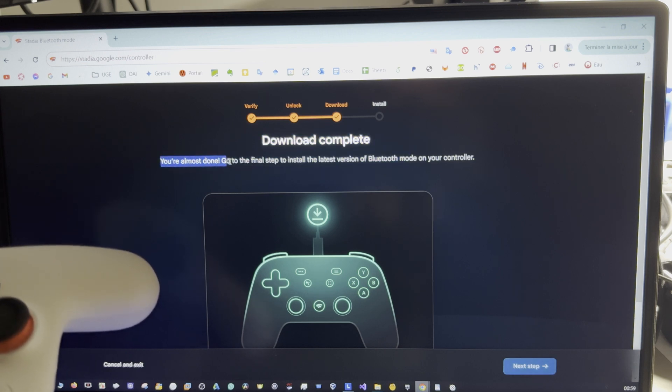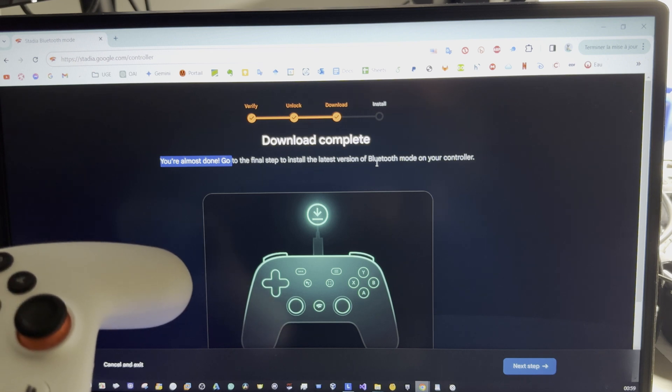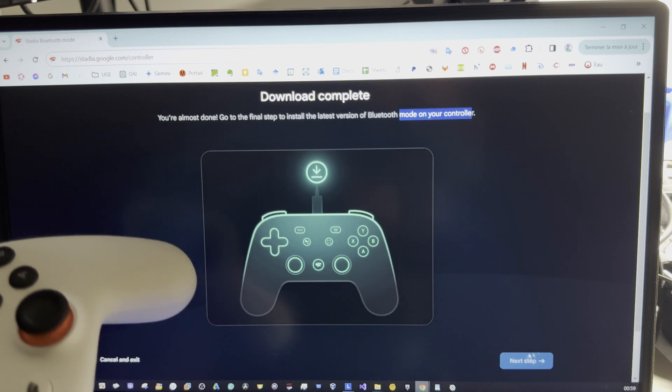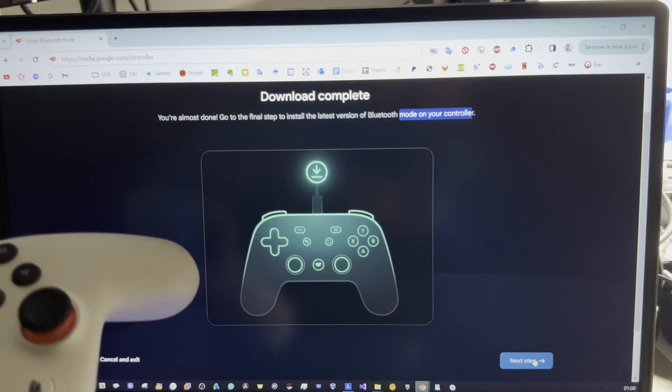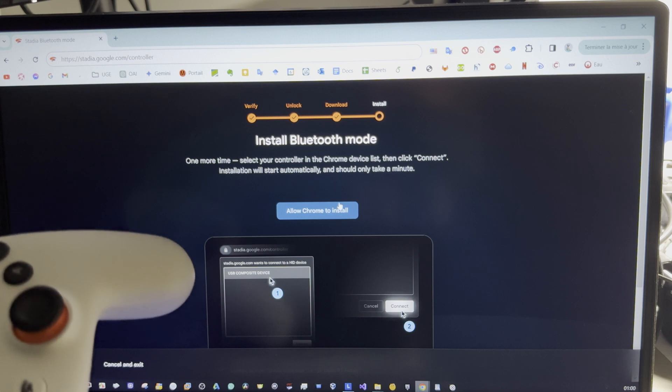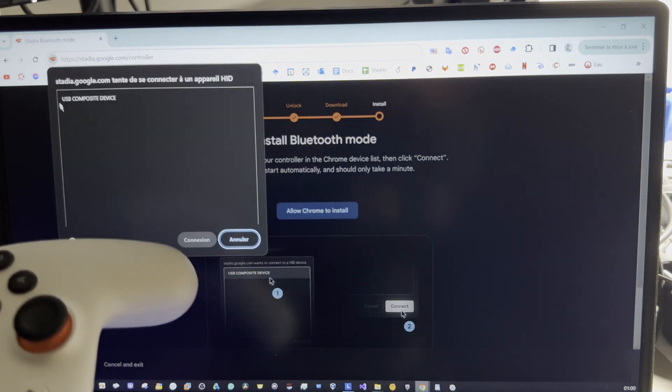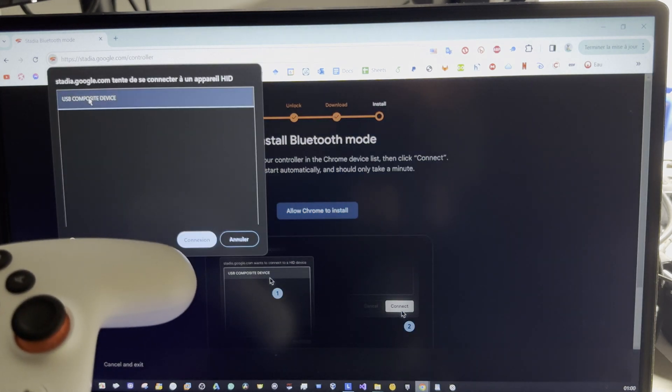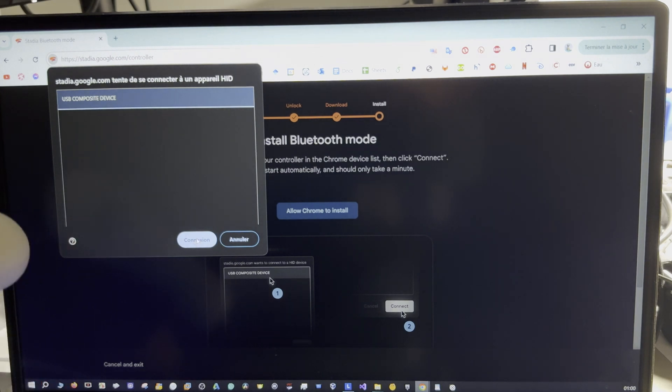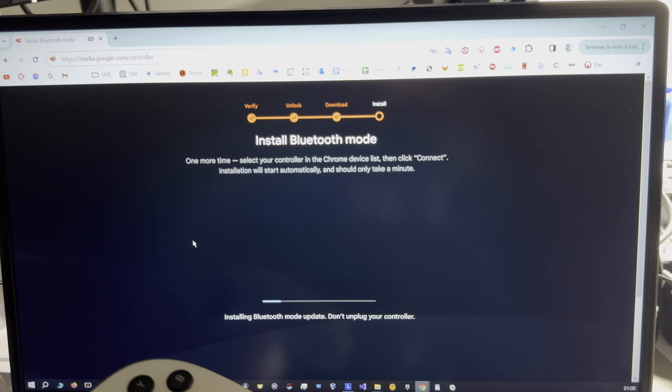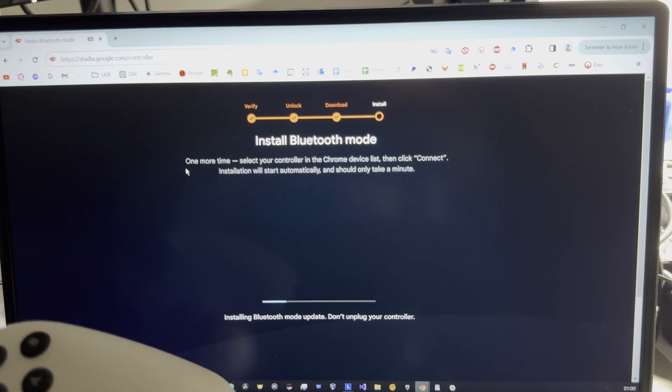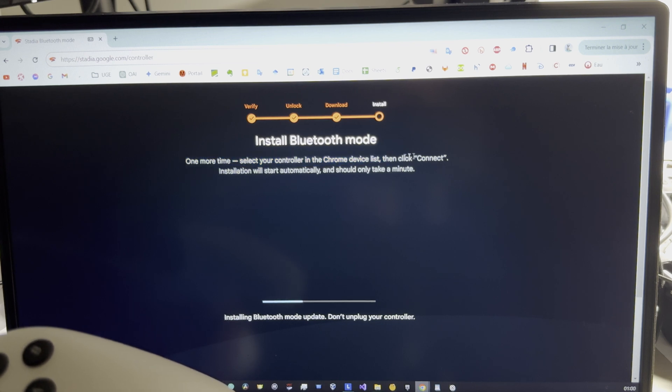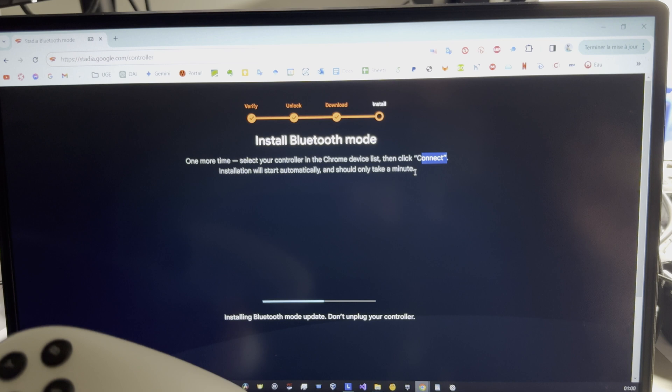You're almost done. Go to the final step to install the latest version of Bluetooth mode on your controller. Next step here. Allow Chrome to install USB and connection. One more time, select your controller in the Chrome device list then click connect. Installation will start automatically and should only take a minute.